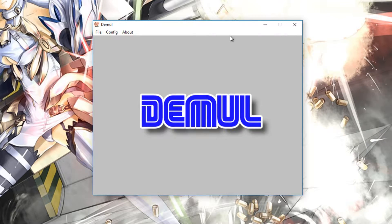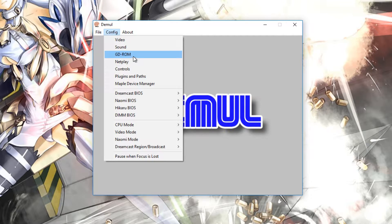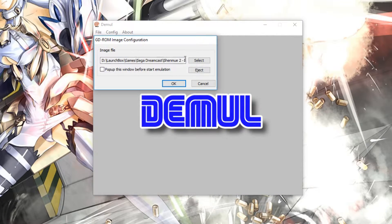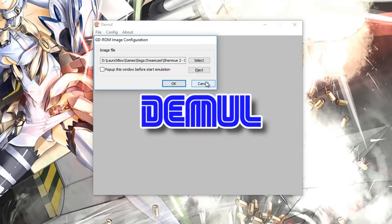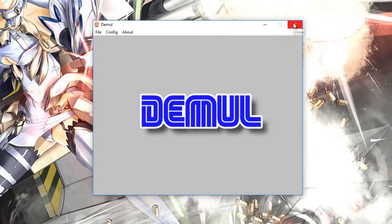So now everything should be up and ready. If we go to GDROM, you should get a menu like this. Pick Select, find the game that you want, double click, and then press OK. And then go to File, select Run Dreamcast, and the Dreamcast should load, and you should be up and running plenty of your games pretty much straight away. And that should be basically it.